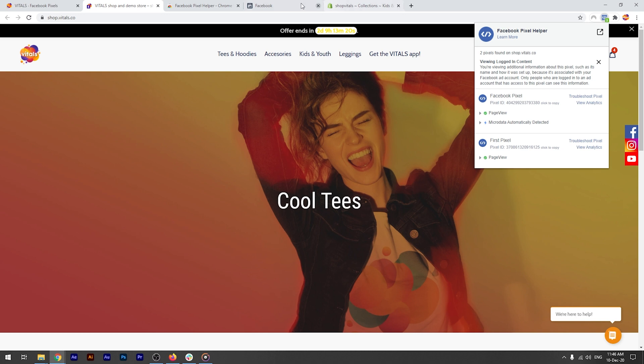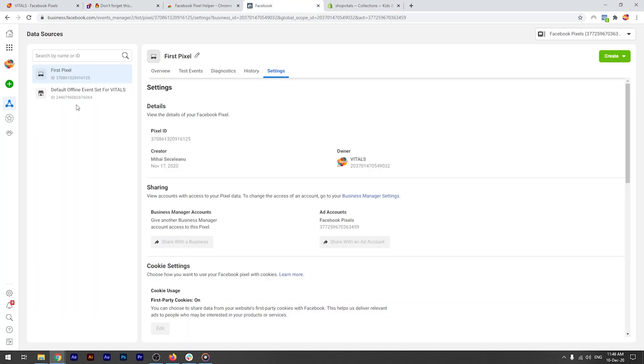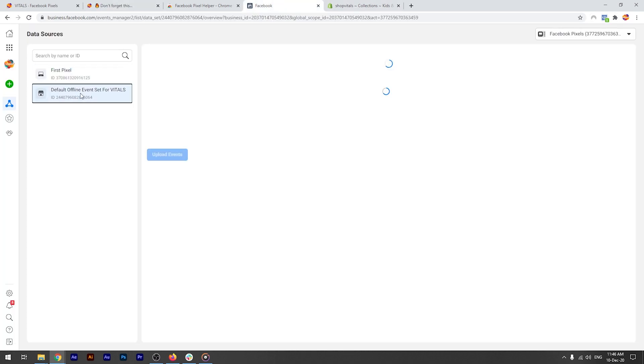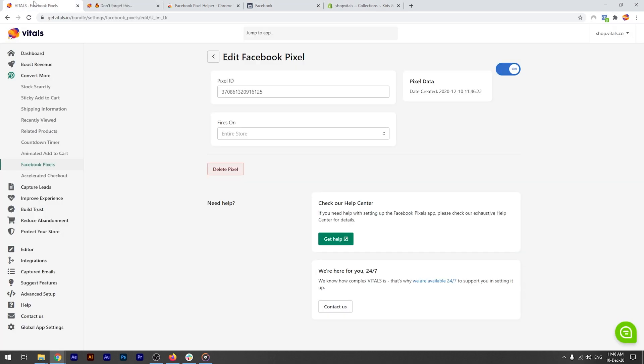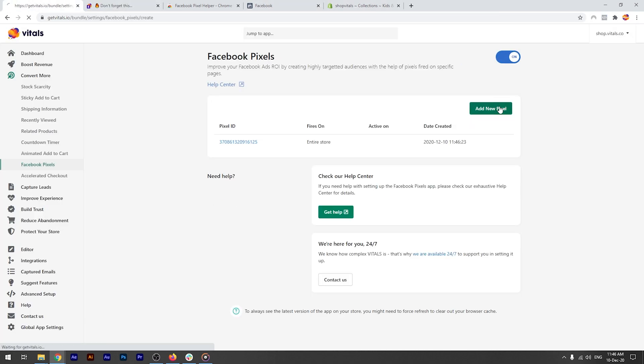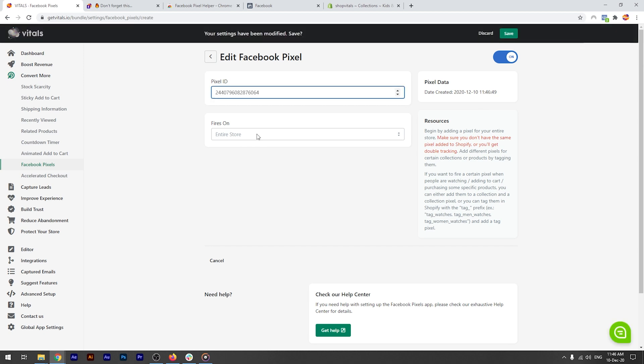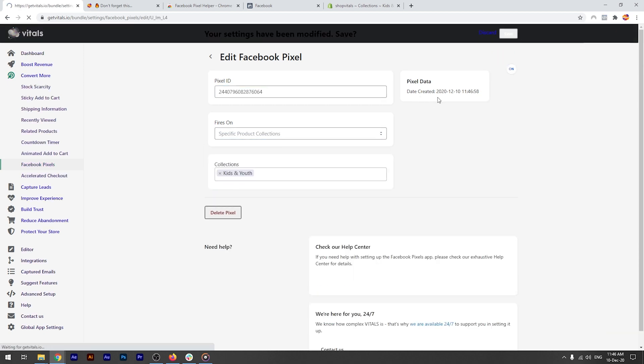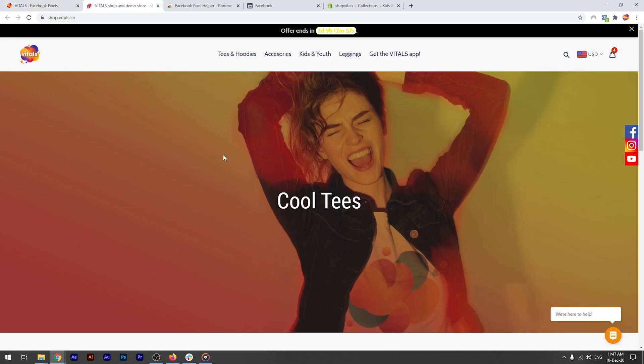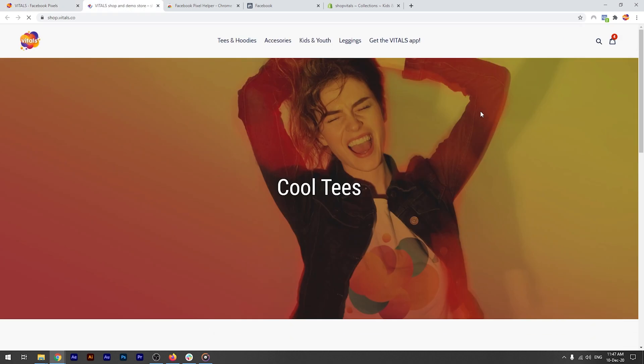I'm now choosing a new ad account, and copy the Facebook pixel ID from here. And now I'm adding it to a specific collection. Let's pick the kids and youth collection on our demo store. I'm force refreshing on the current page, which is not in that collection.